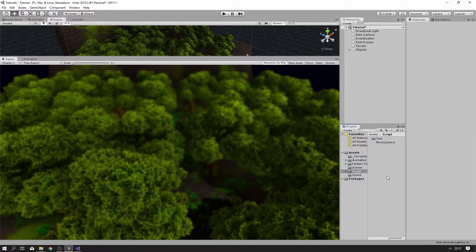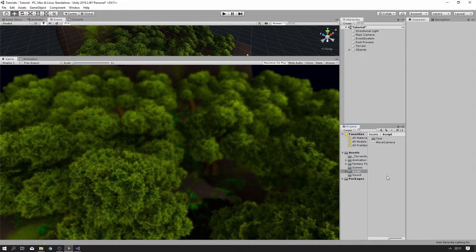Hello and welcome. So today we're gonna make a thunder effect. This is gonna be a small and fast tutorial. I really hope it's gonna be pretty fast, so we start right away.